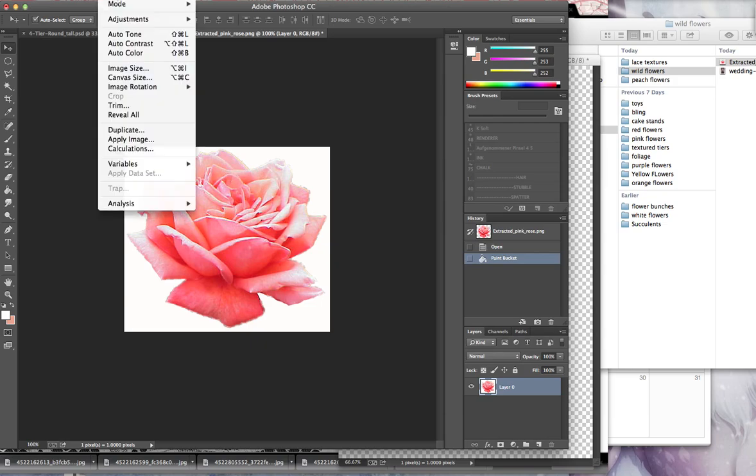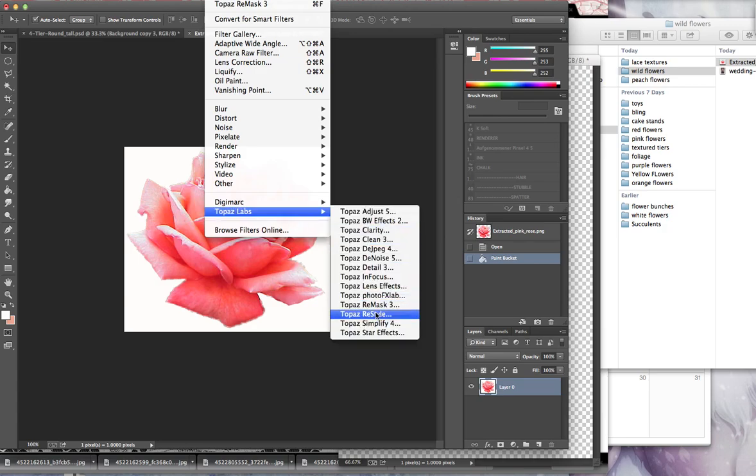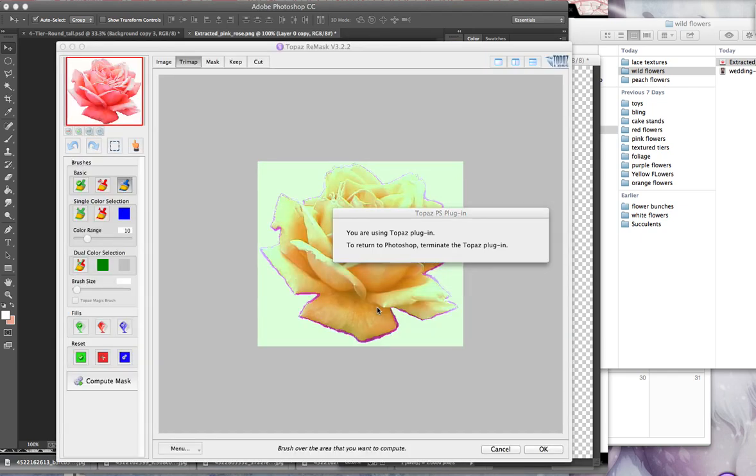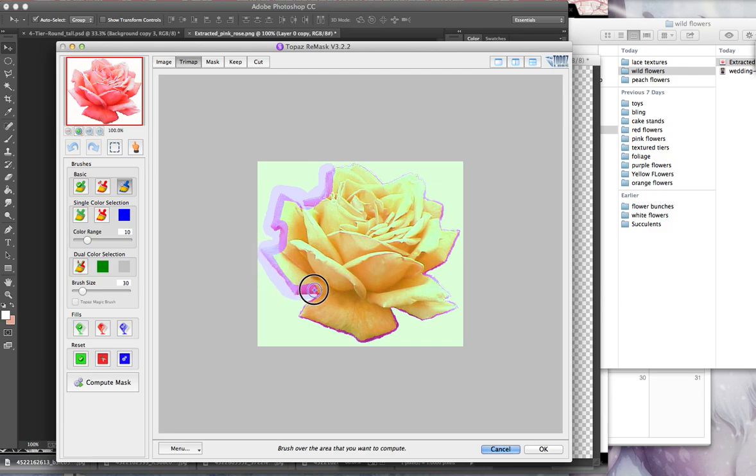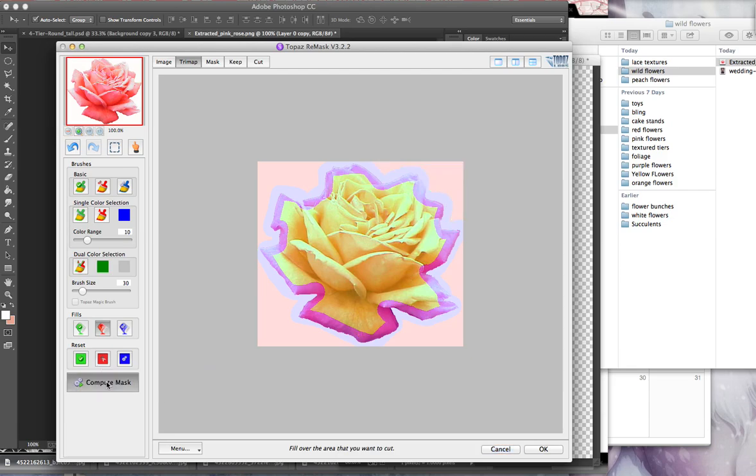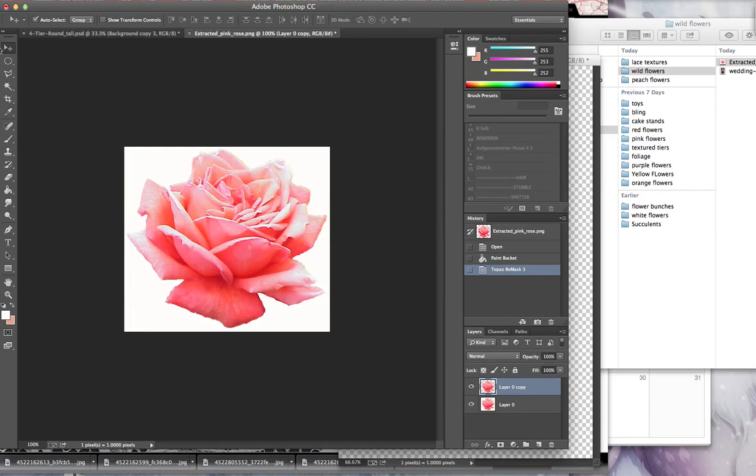So let's say you found a rose that's from Google and it's got a background in it and you want to cut it out. You just go to Filter, Topaz Labs, Remask. And just like we did before, we're going to take our blue brush and I'm just going to go right around the edge. I'm going to fill in the background. Compute. And this would work even if it was just outside in nature and had a weird background like it was in the grass or something. It would still work just as good. So now we delete the background and it's cut out.